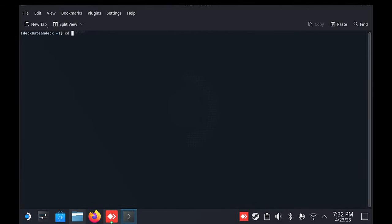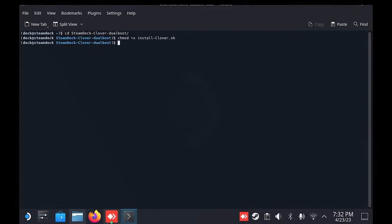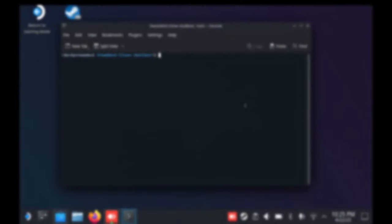type in cd steamdeck-clover-dualboot and press enter. Then type in chmod install-clover.sh. If you get any errors on these commands, make sure that your punctuation is exact, as the Linux file structure is case sensitive.